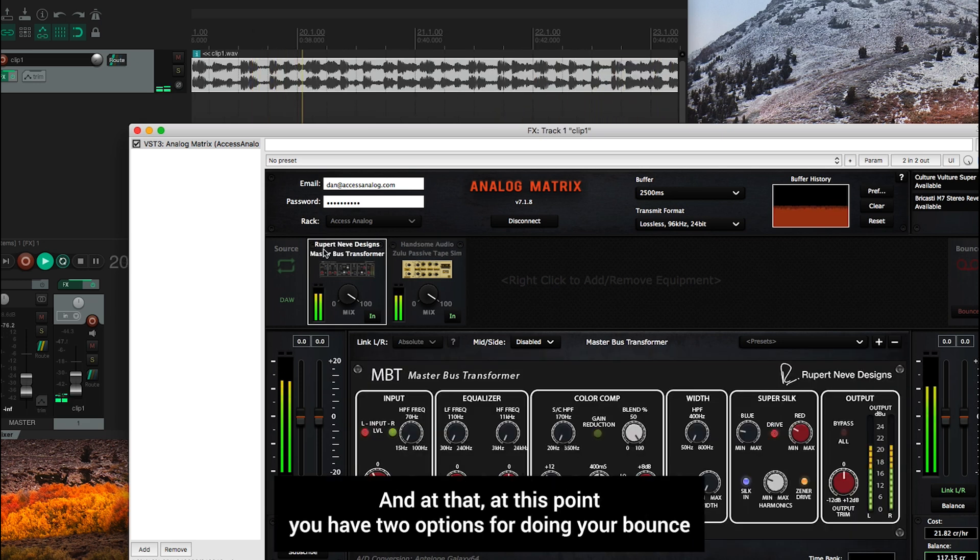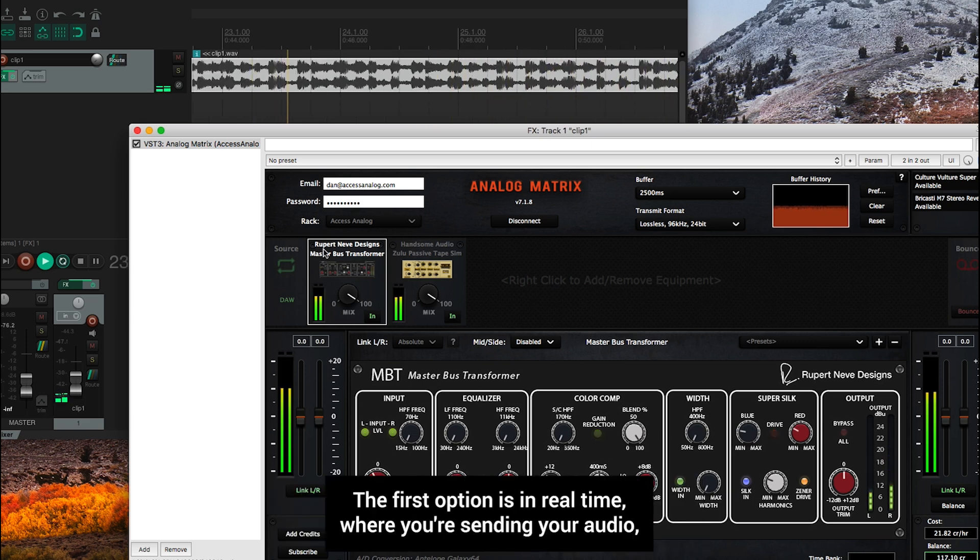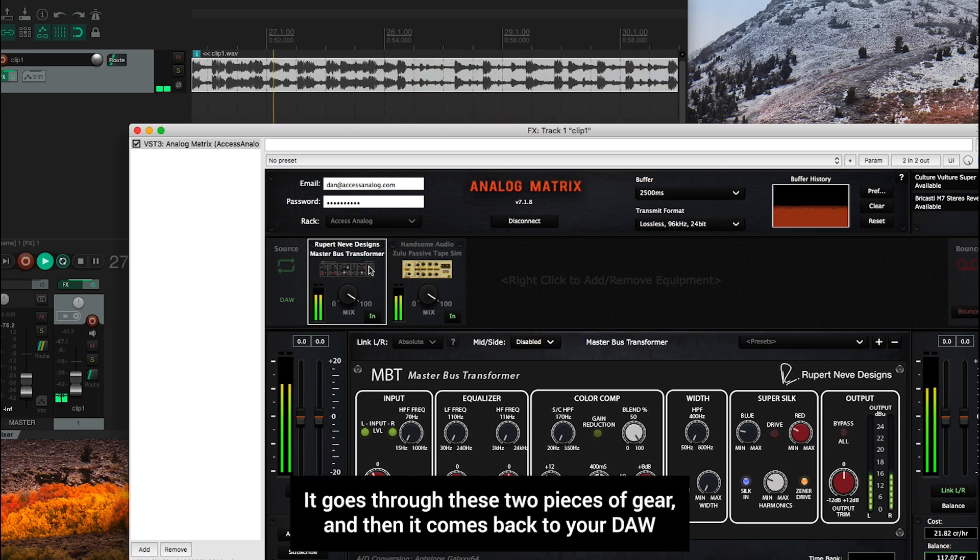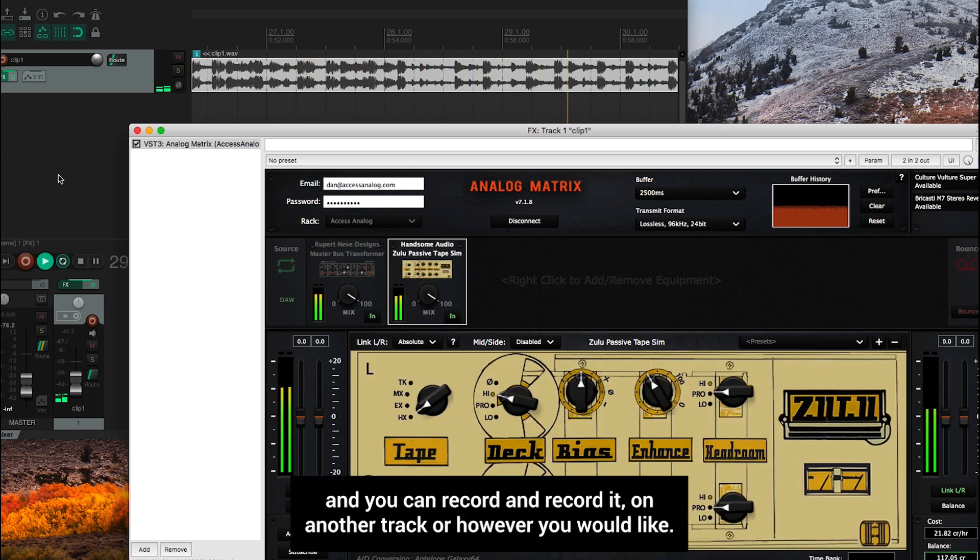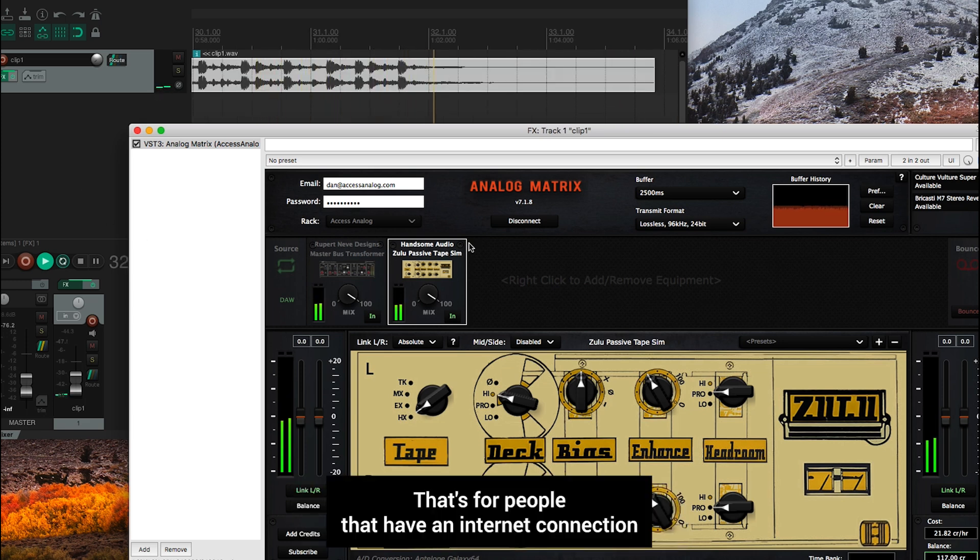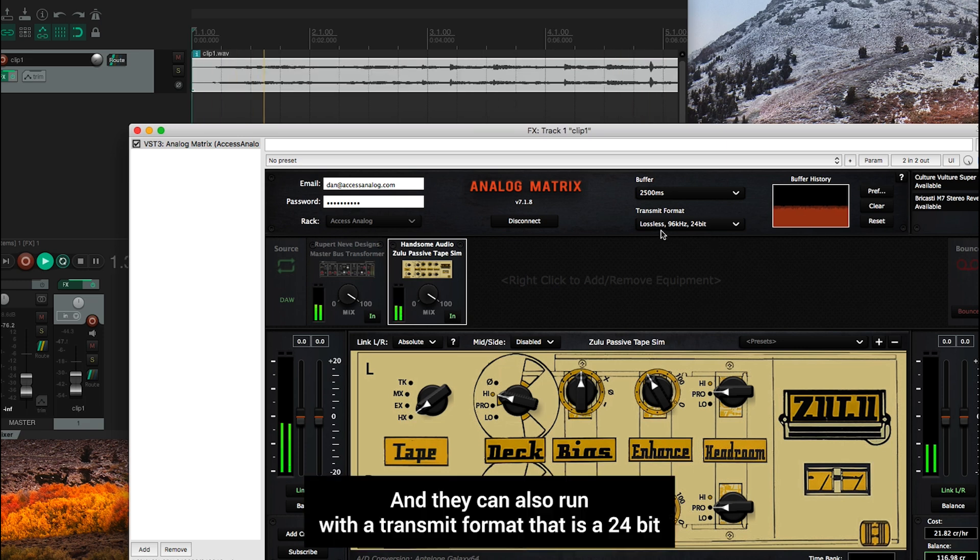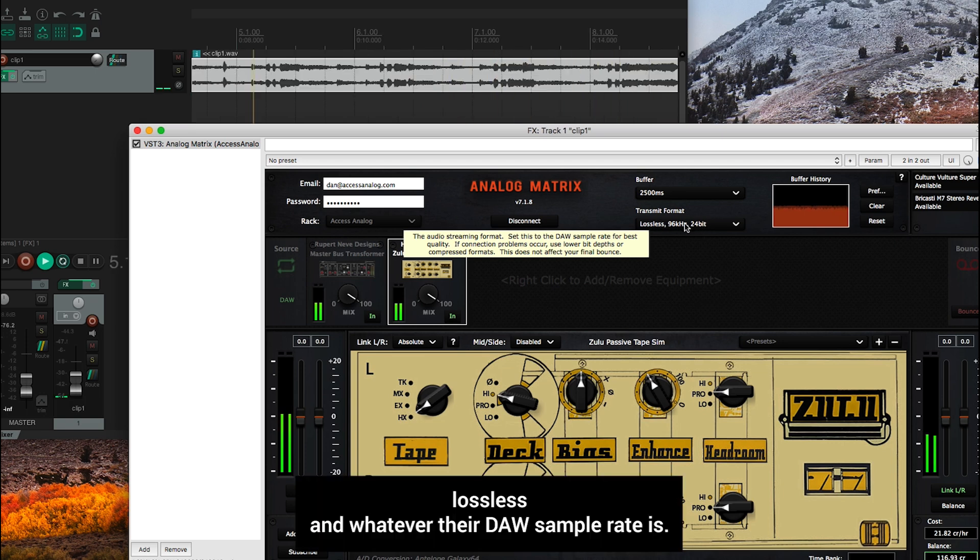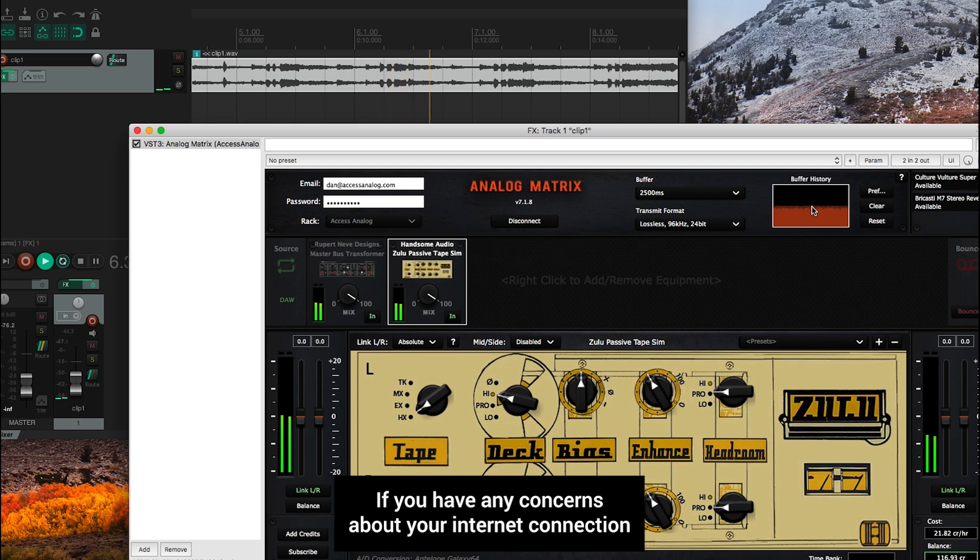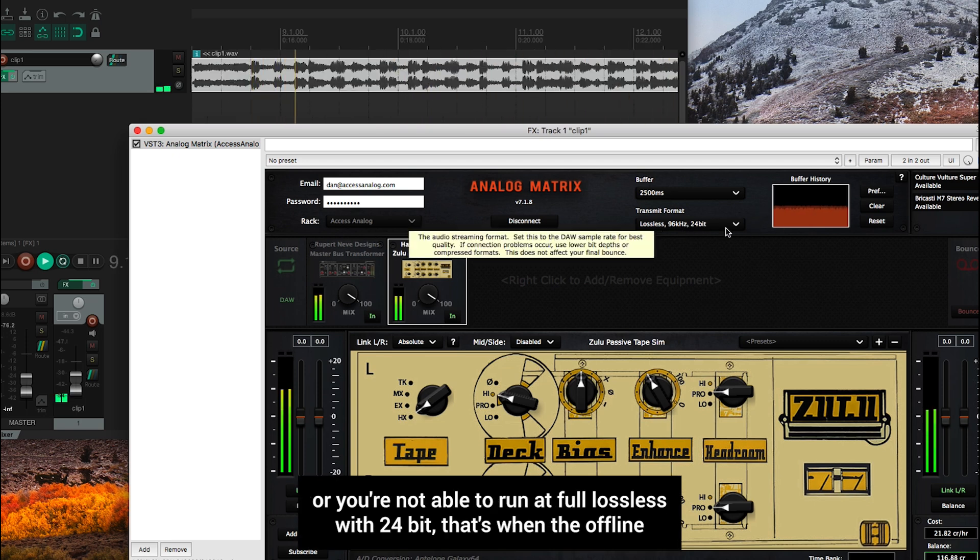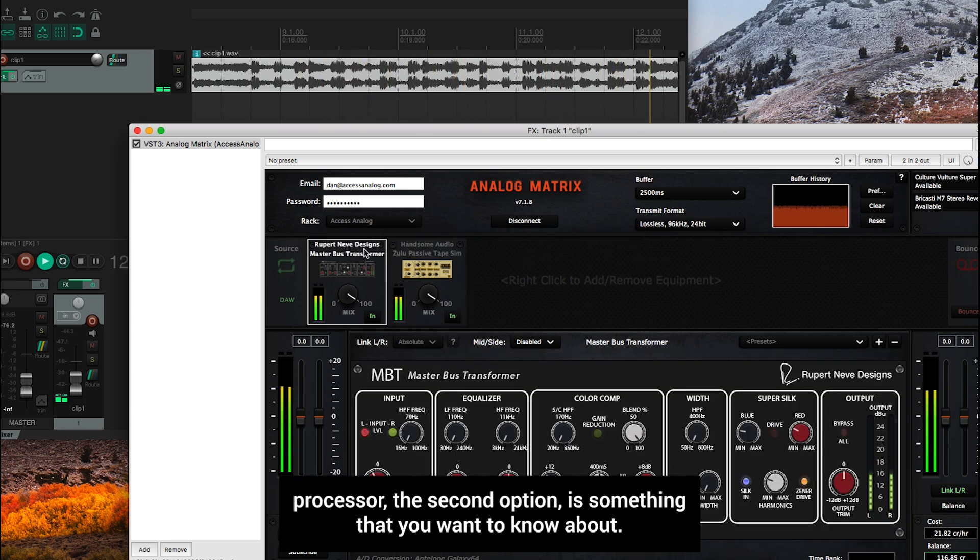At this point, you have two options for doing your bounce or your print. The first option is in real time, where you're sending your audio, the audio on the track from your DAW through the internet to our server. It goes through these two pieces of gear, and then it comes back to your DAW, and you can record it on another track. That's for people that have an internet connection that they feel comfortable with. If you have any concerns about your internet connection, or you're not able to run at full lossless with 24-bit, that's when the offline processor, this second option, is something that you want to know about.